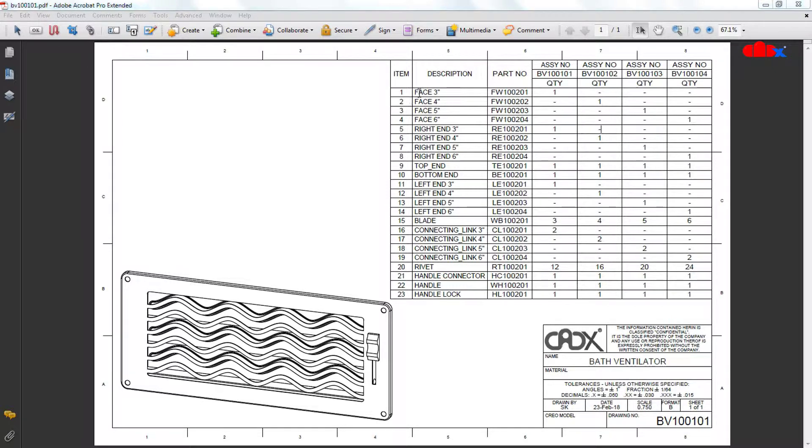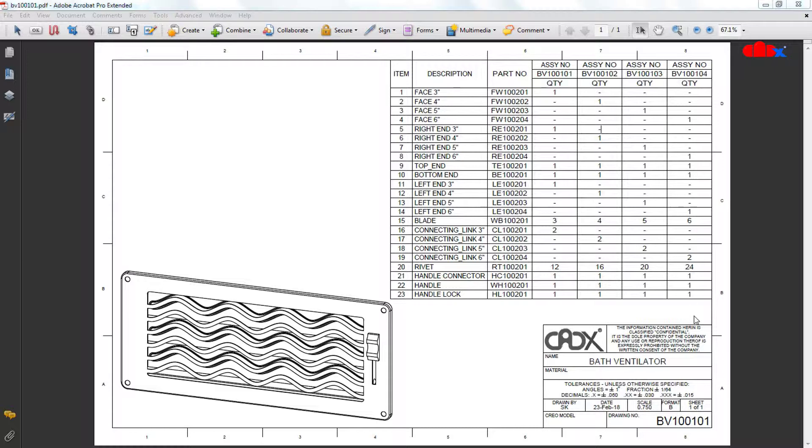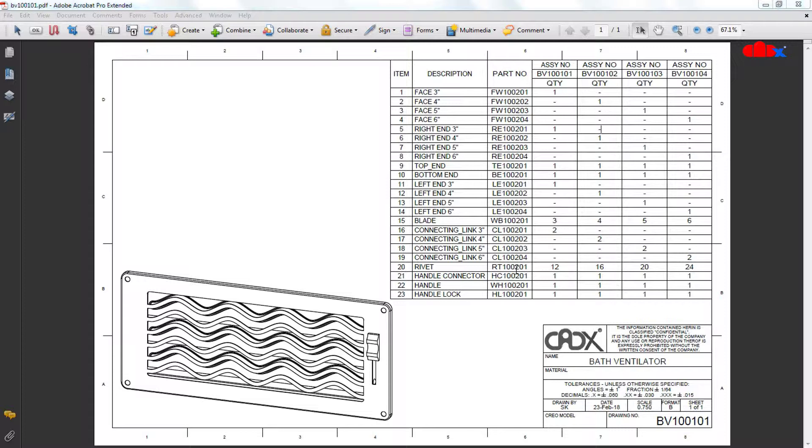But other parts like face, right end, left end, connecting link, these parts are different for different configurations. One more thing we observe is all four configurations have one common part list here, but four different quantity lists. That means the first method has one common part list for all configurations, but separate quantity list for every configuration.